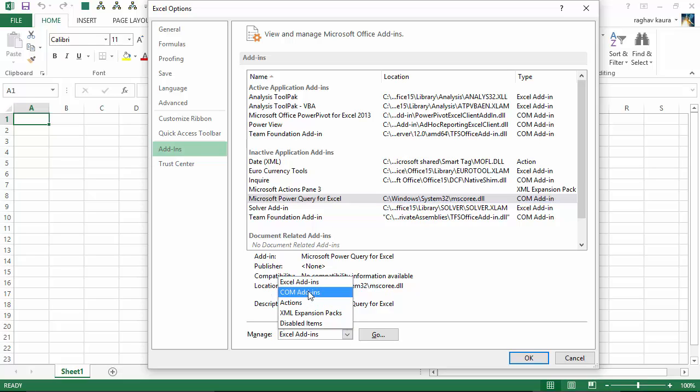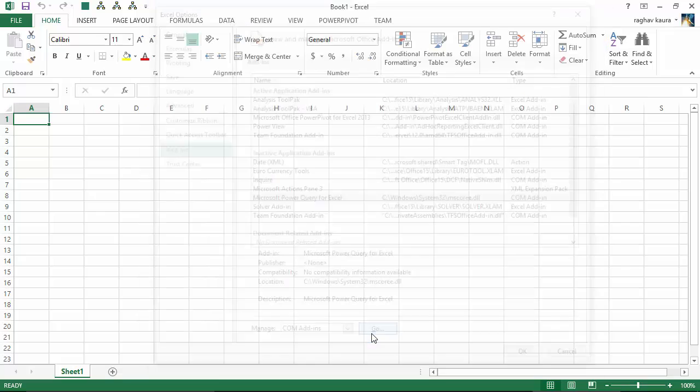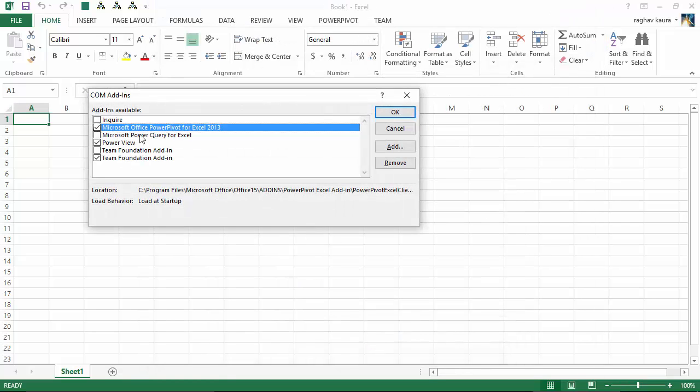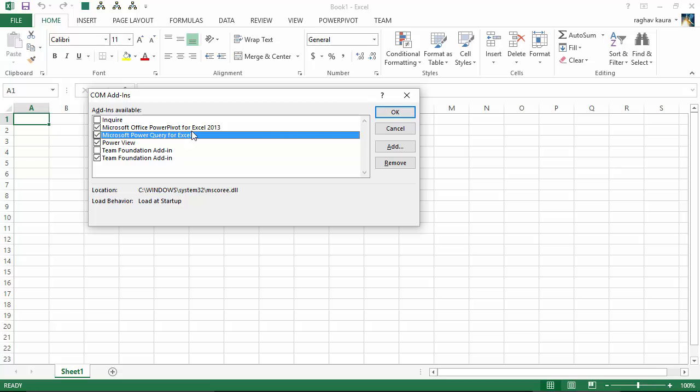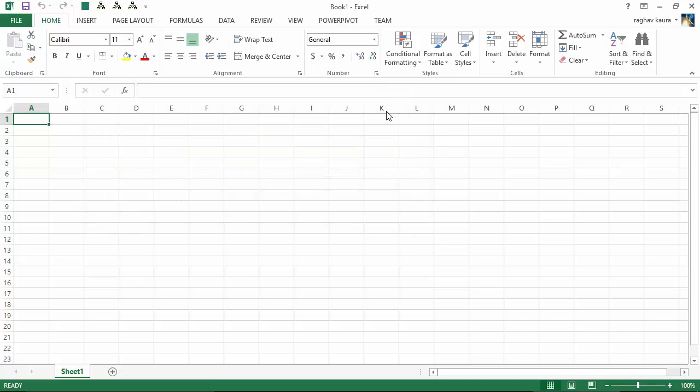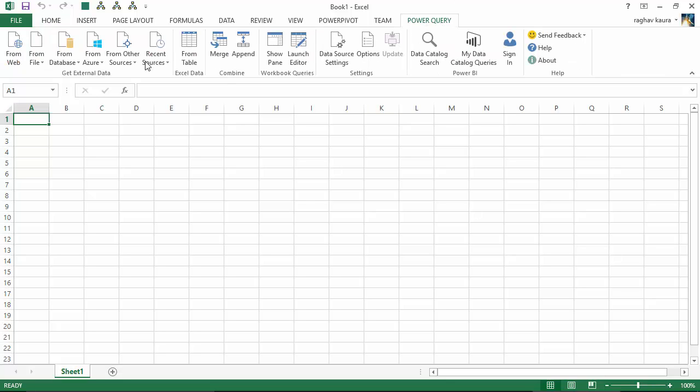COM add-in, we go to COM Add-in and click Go. It shows us all the available plugins. I check Power Query for Excel and click OK. You can see now that the Power Query tab is available